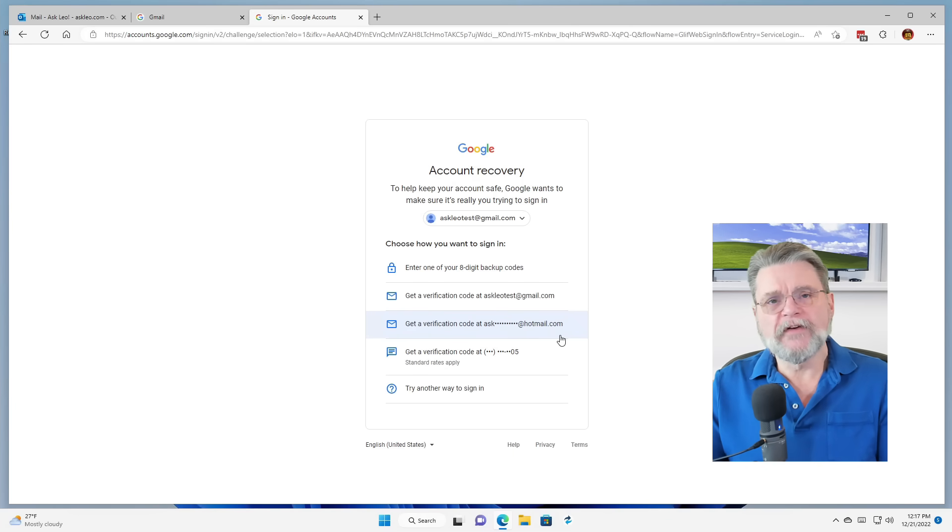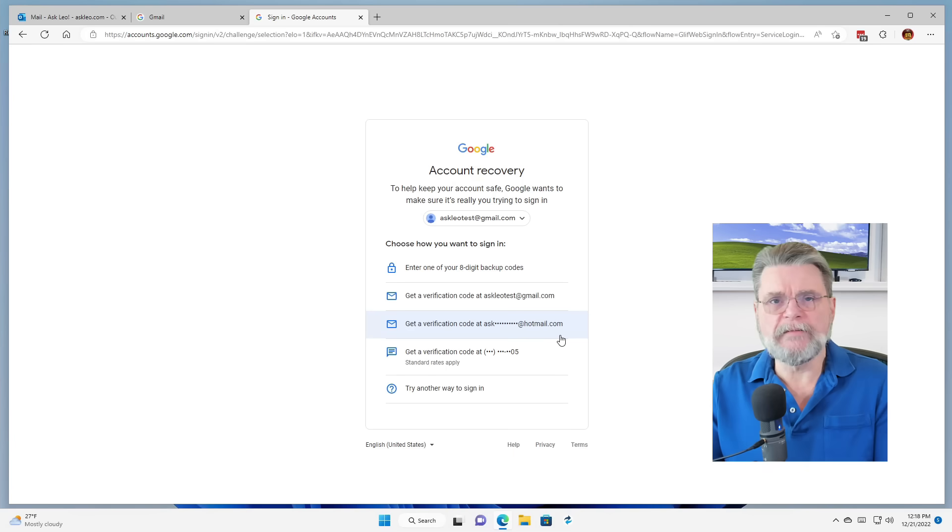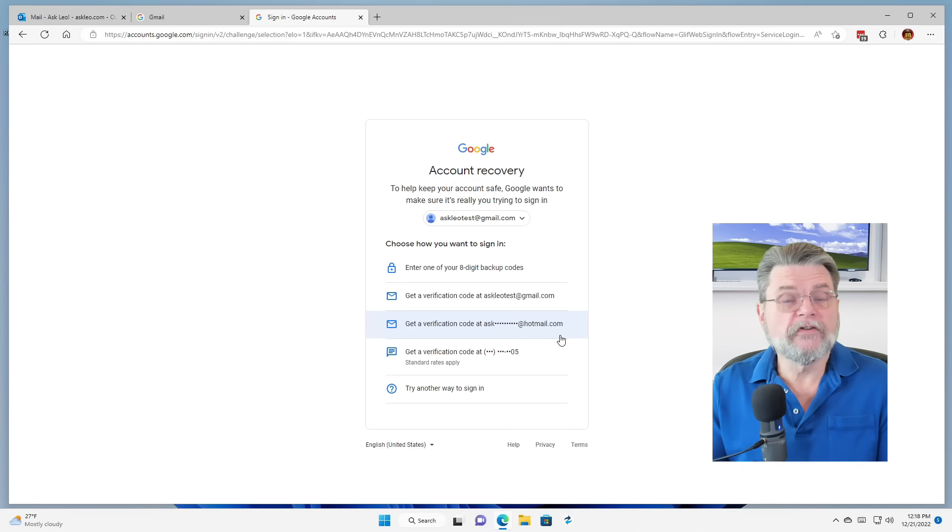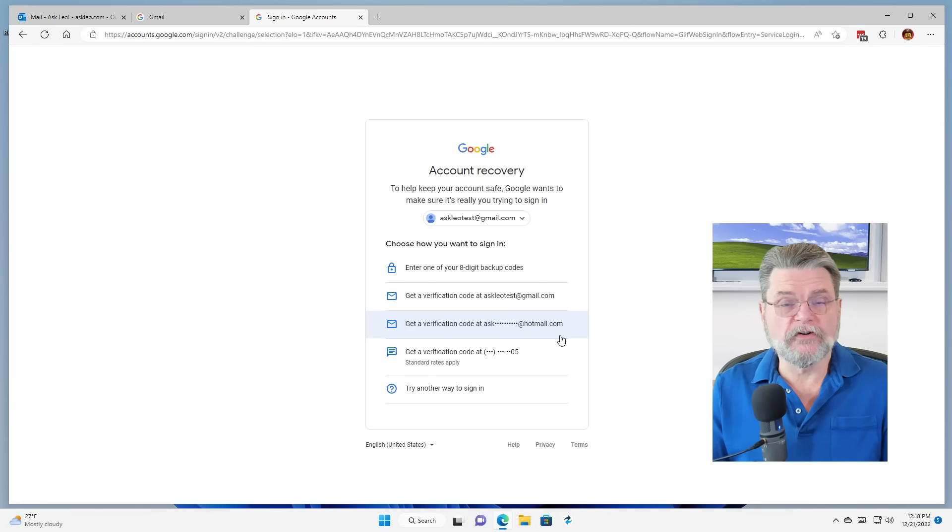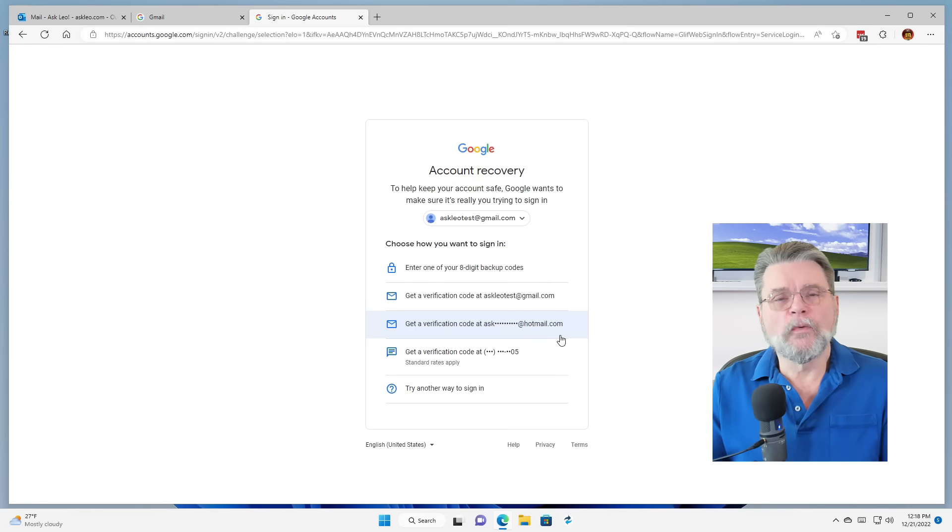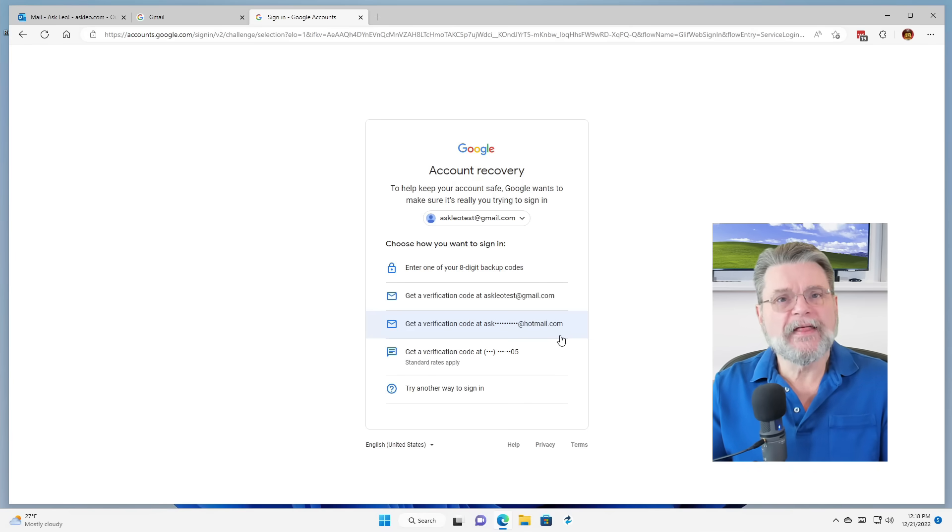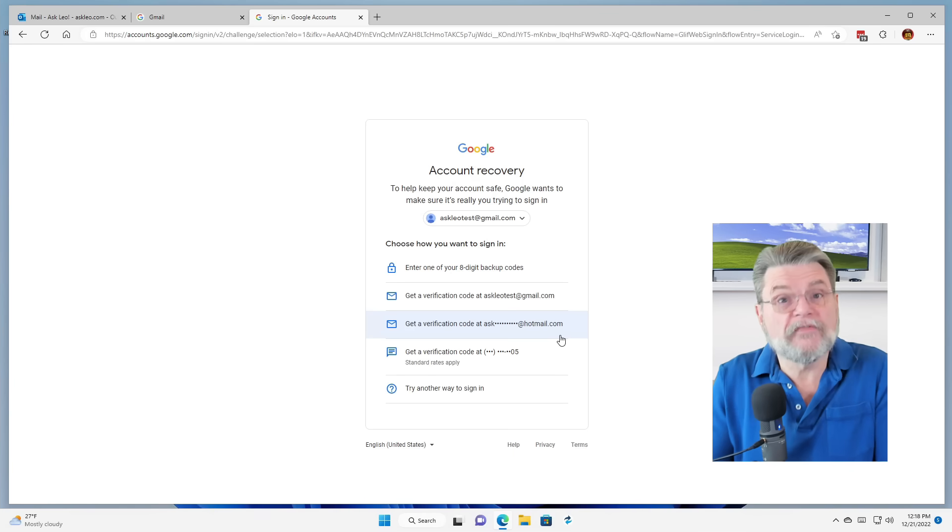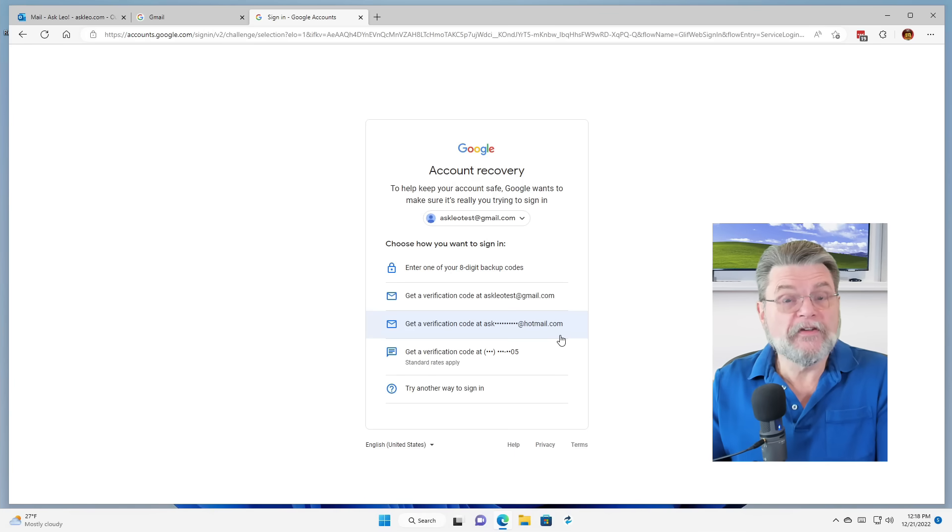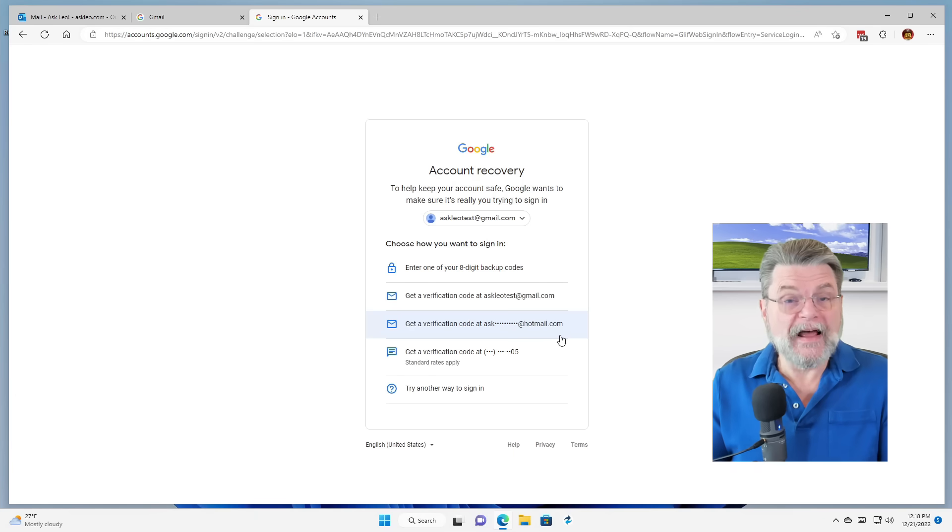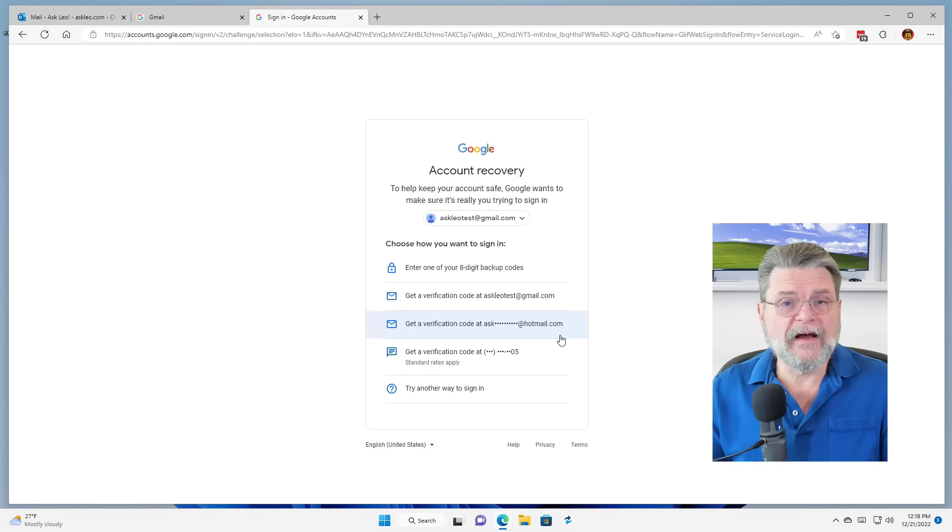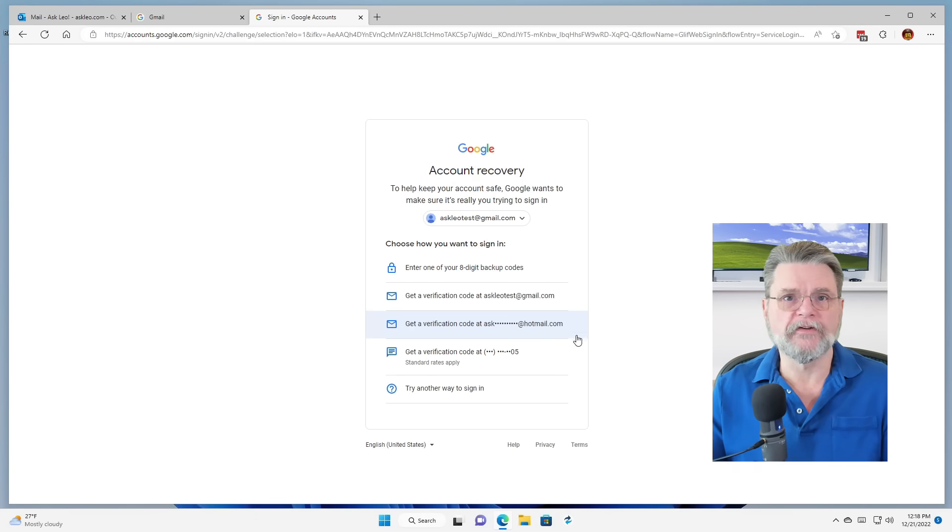Notice that get a verification code at this alternate email address is one of the options. If I select that, Gmail will send an email to that email address containing another six-digit code. My ability to provide that six-digit code correctly is what verifies me as being the rightful owner of this account because I set up this specific alternate email address. In effect, I was telling Gmail this other address, it's me too. So if you ever need to verify that I am who I say I am, you can contact me at this other email address.